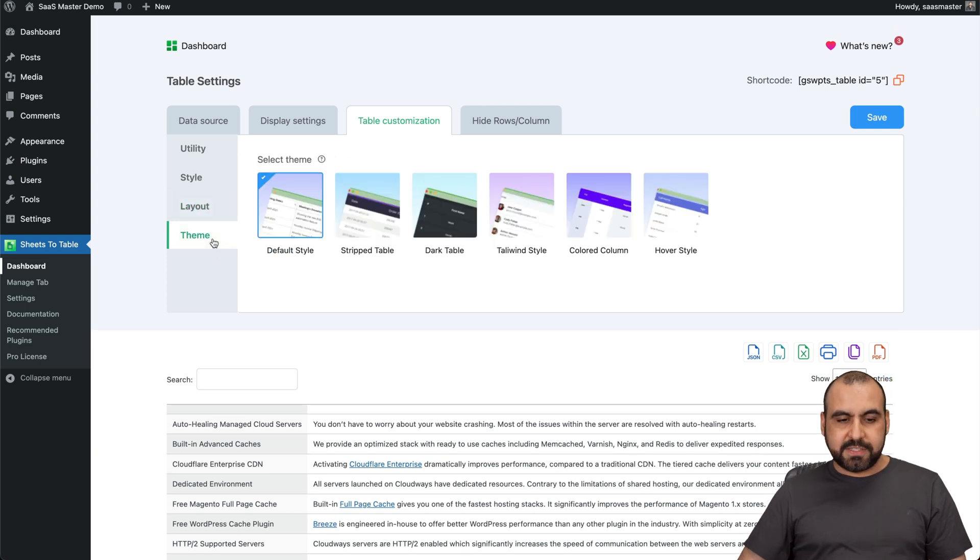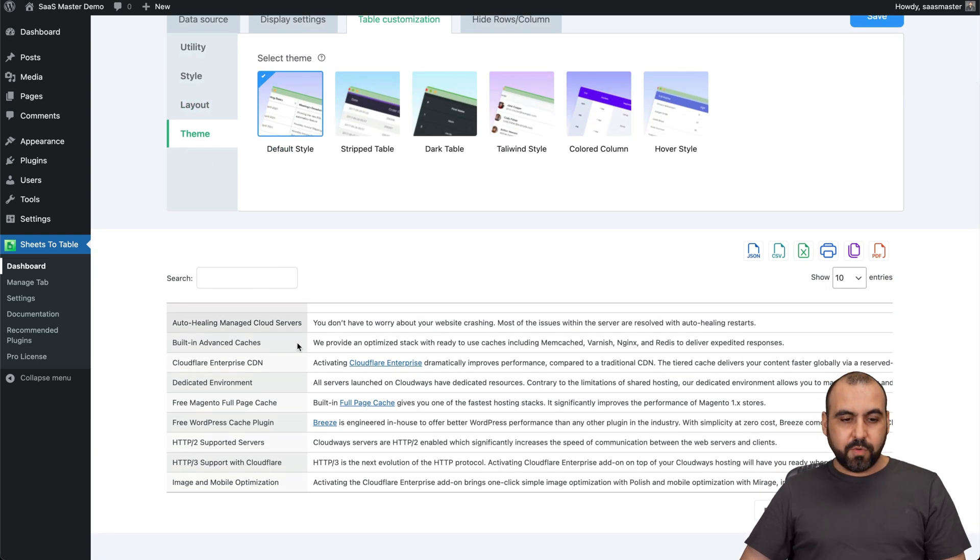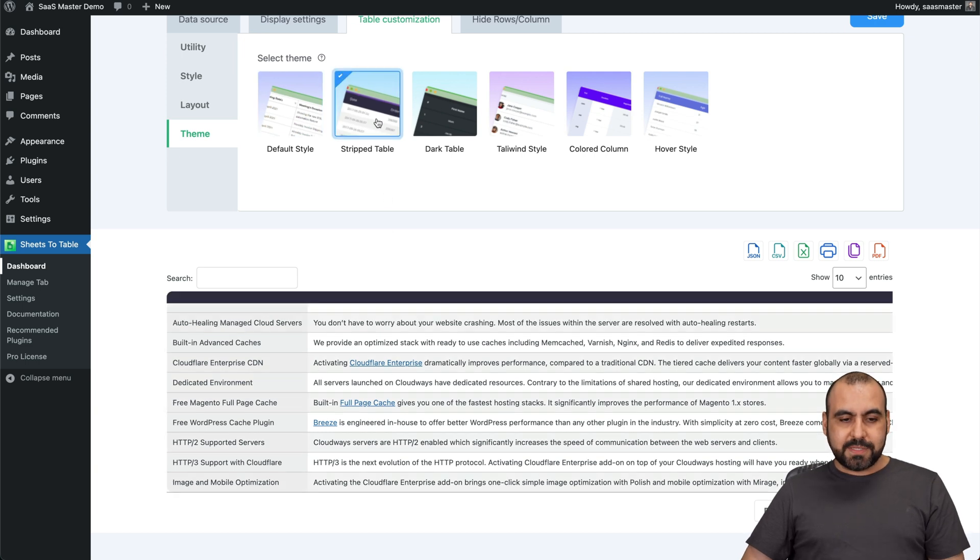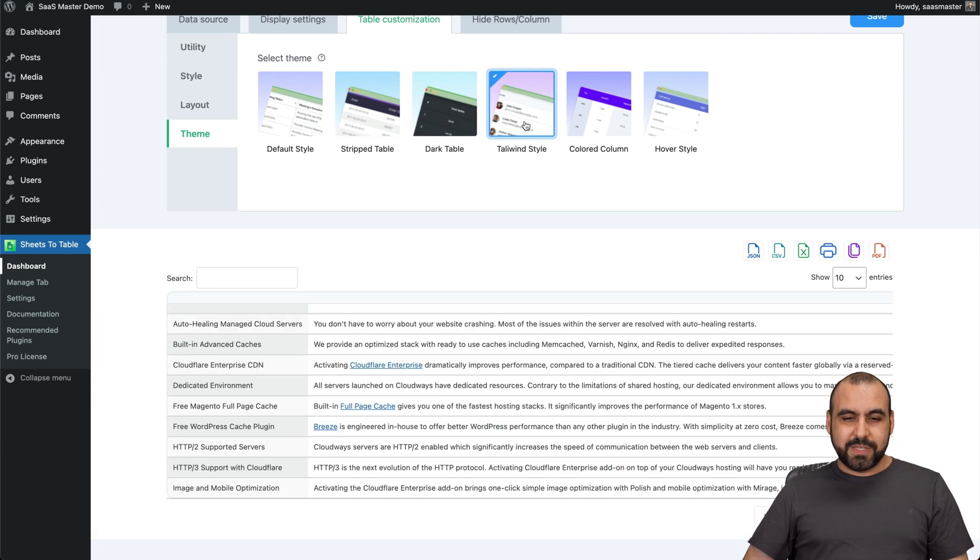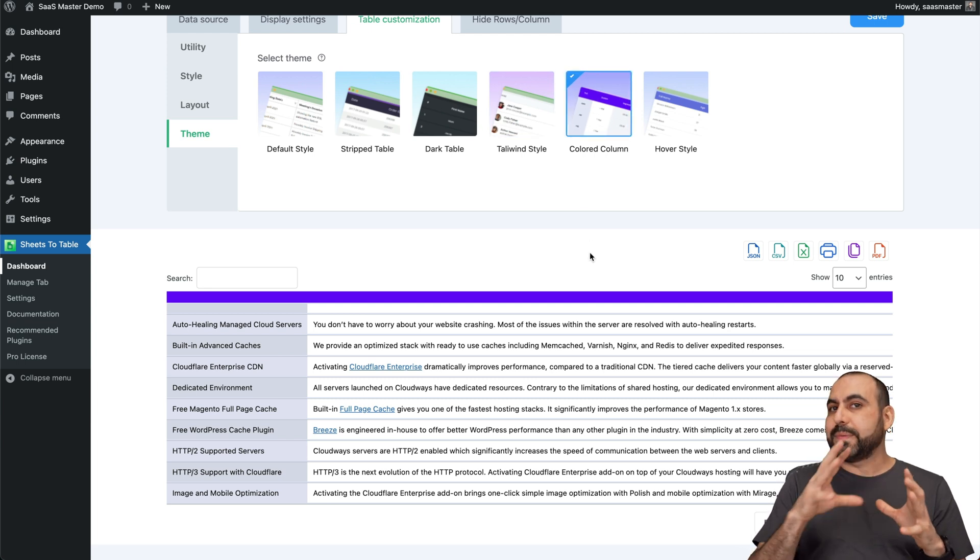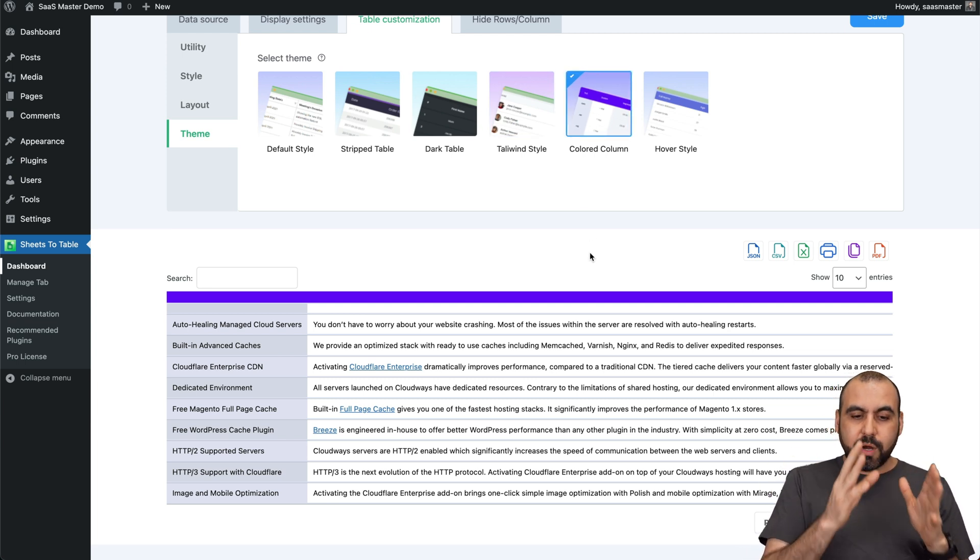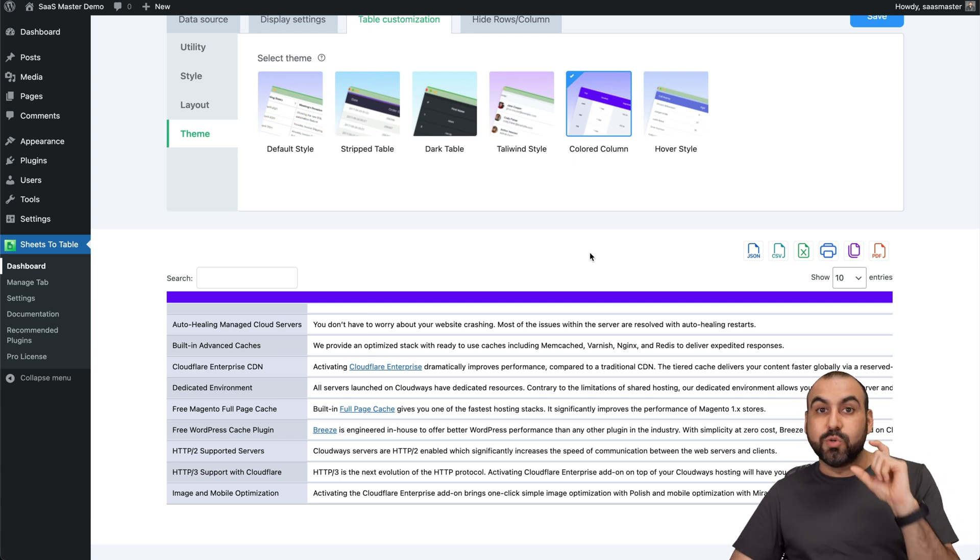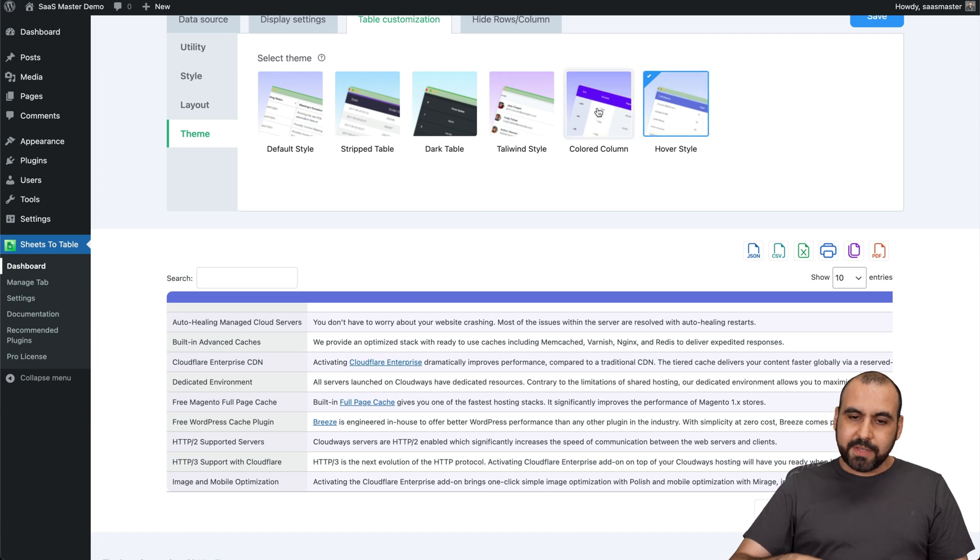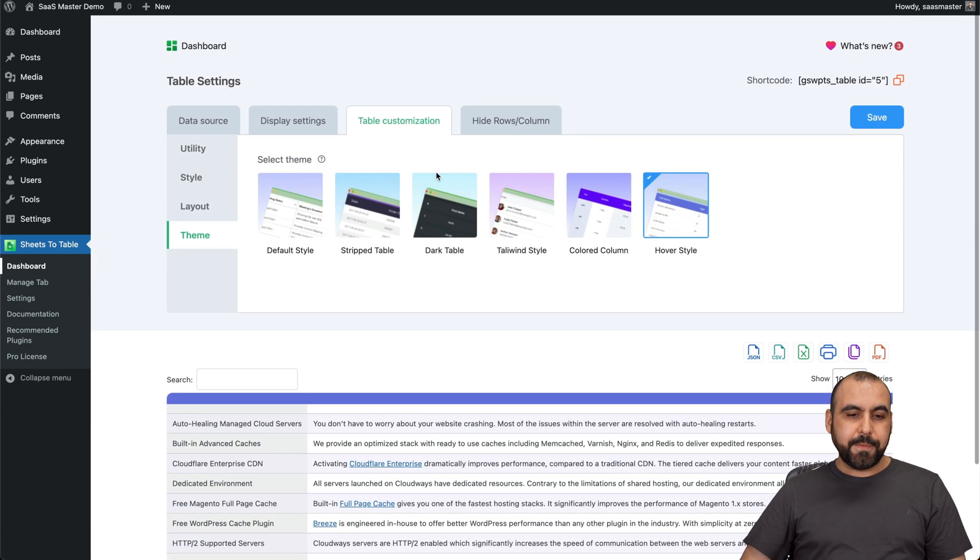Next we have is theme. You have your default style, which is grayish with white. We have striped table. See how it gives it another look. Dark table. So if you want to go to the dark side, this is the one to go. Tailwind style. Colored column. I like this one because when you have several columns, I like how it looks with purple, white, purple, white. It's just really easy to read the table. Hover style. In this case, also like my favorite one. Colored column.